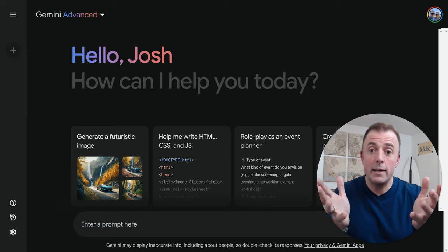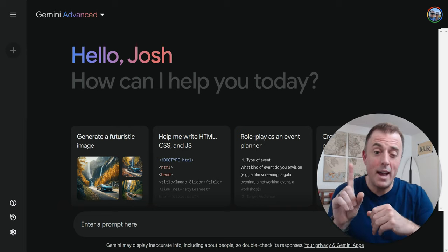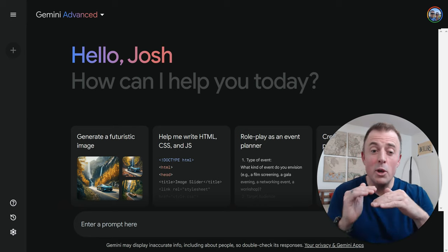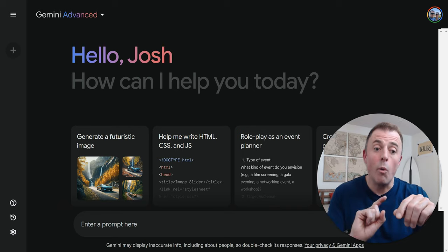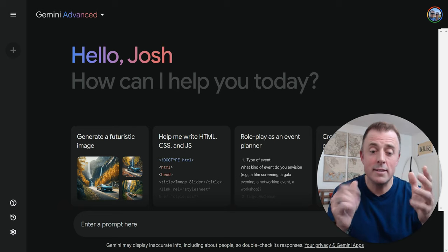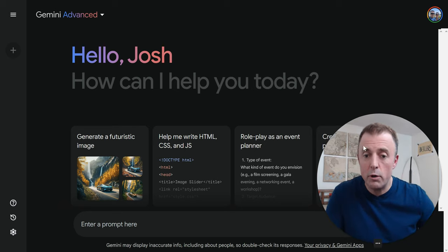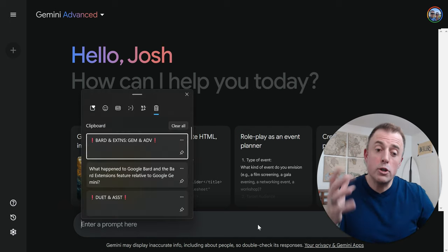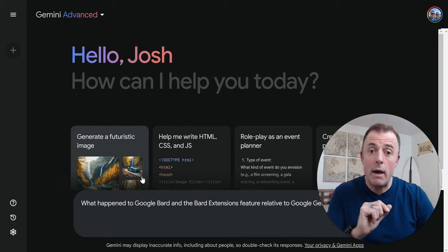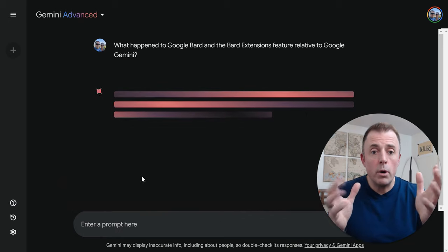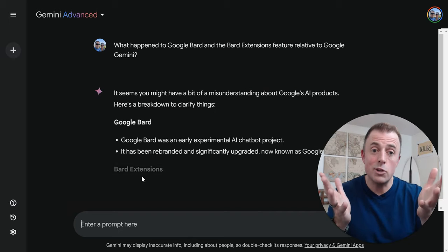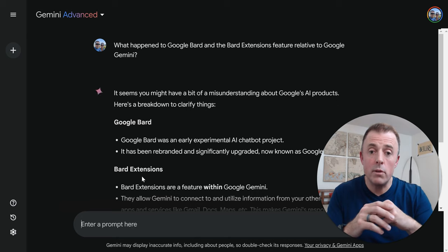So here we are at gemini.google.com. Quick caveat: I have made a number of Bard videos — those are linked in the description below. Those will cover the basics. We're jumping right into what happened to Bard and what's going on with Gemini and Advanced, so skipping some of the basics. Check out the description down below if you need to get caught up. The first question: what happened to Google Bard and the Bard Extensions? They were replaced by Gemini and Gemini Advanced — that's the short answer. Extensions didn't go anywhere and we will cover those in a little bit.